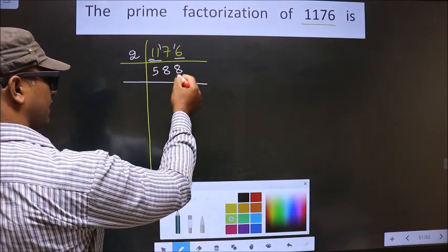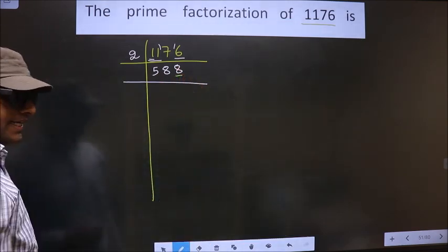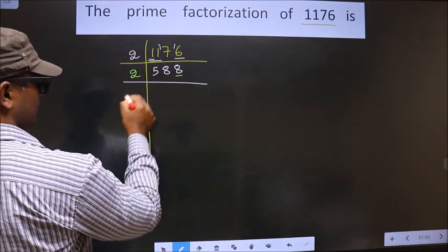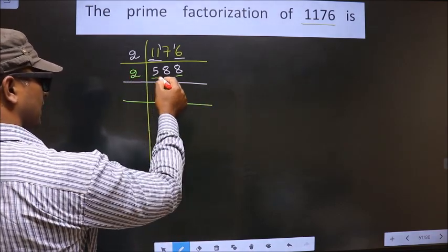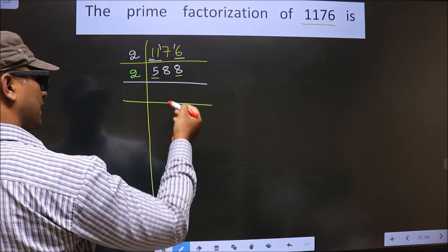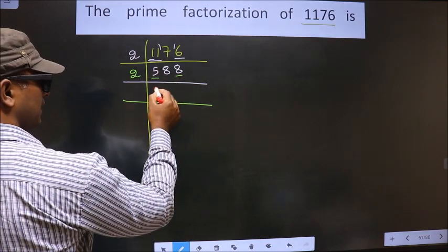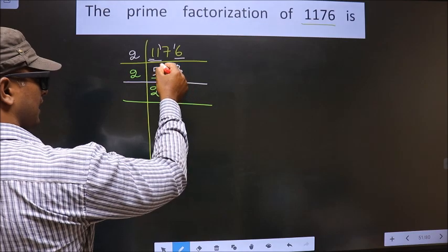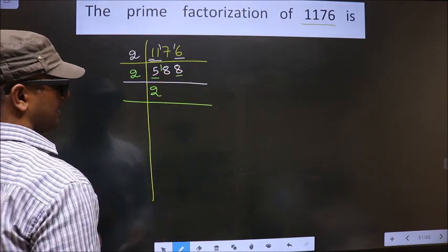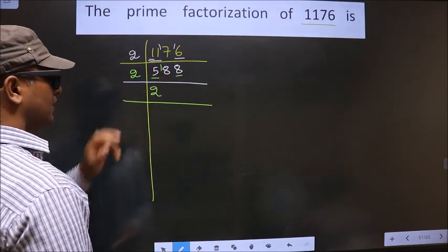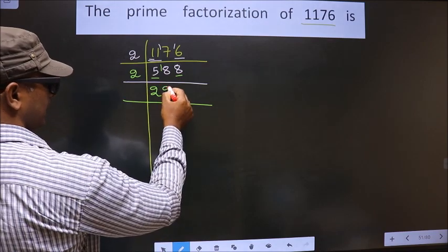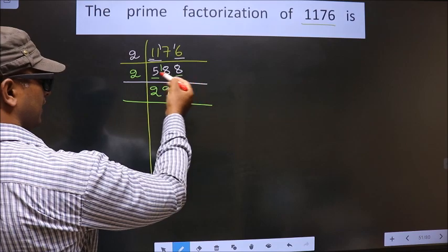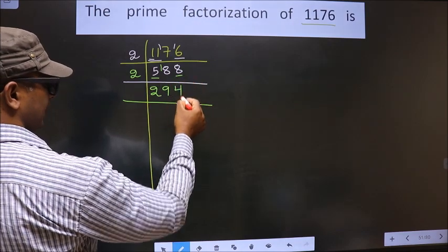Now for this number, the last digit is 8, which is even, so we take 2 here. First number is 5. A number close to 5 in the 2 table is 2×2=4. 5 minus 4 is 1, carried forward making it 18. In the 2 table, 2×9=18. Next number is 8. In the 2 table, 2×4=8.